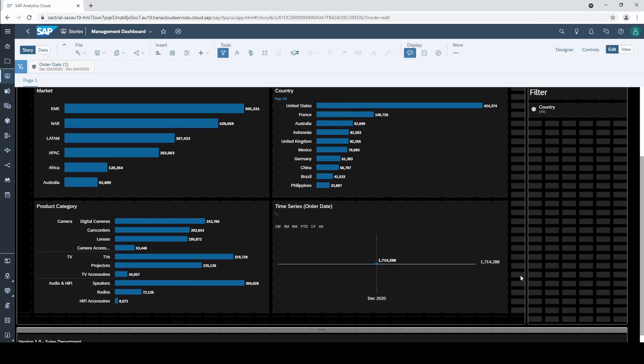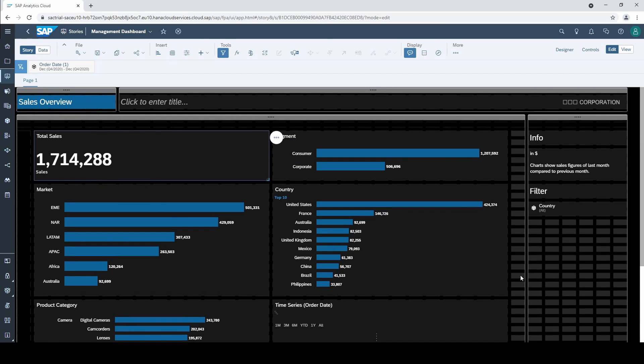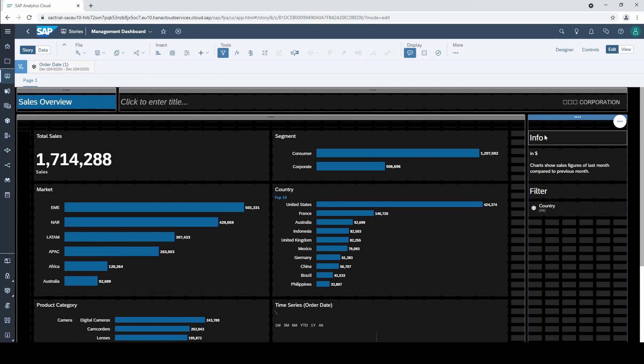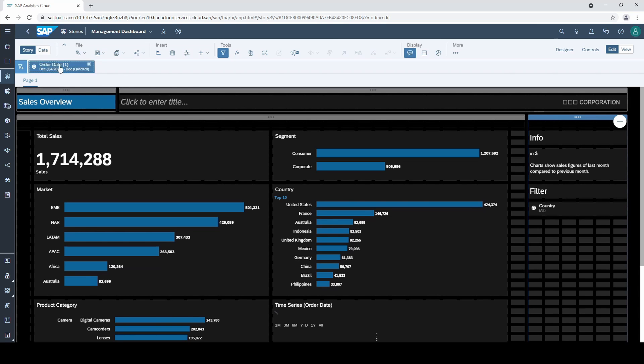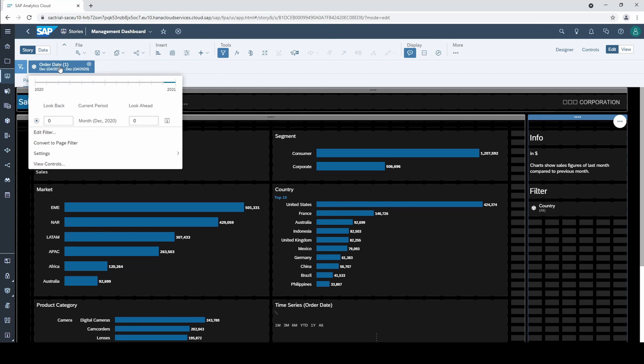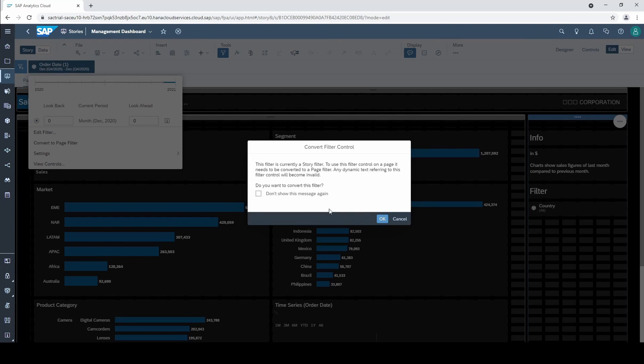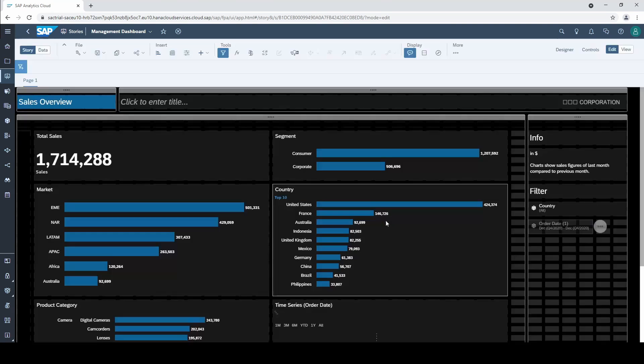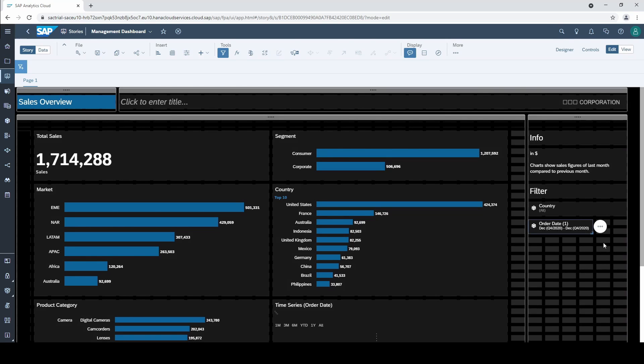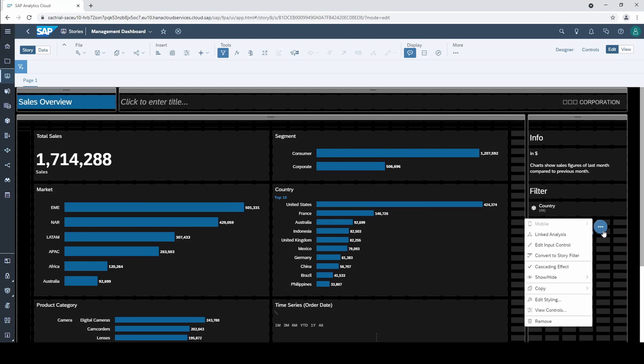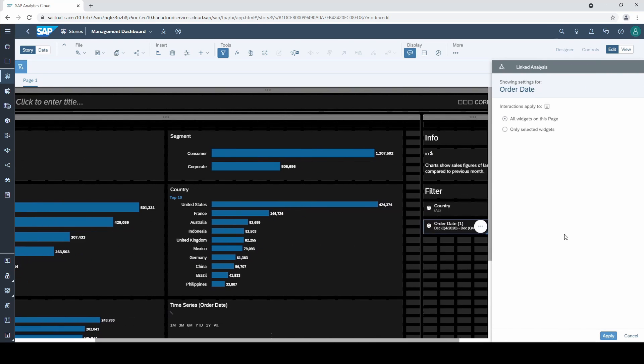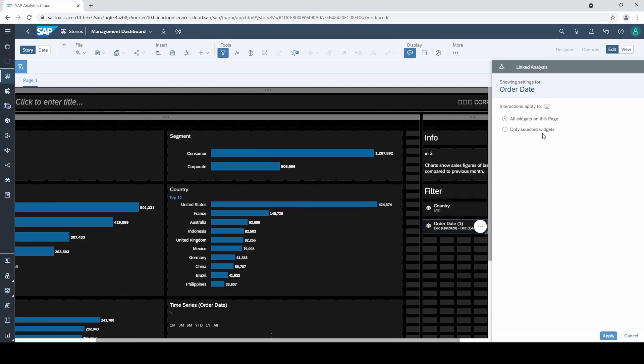Therefore we are going to convert the time filter to a page filter. Click on the right lane where we have our filter section and then convert the story filter. We then have to go to linked analysis and select all charts except of the time series chart. You know the settings from the linked analysis lesson.